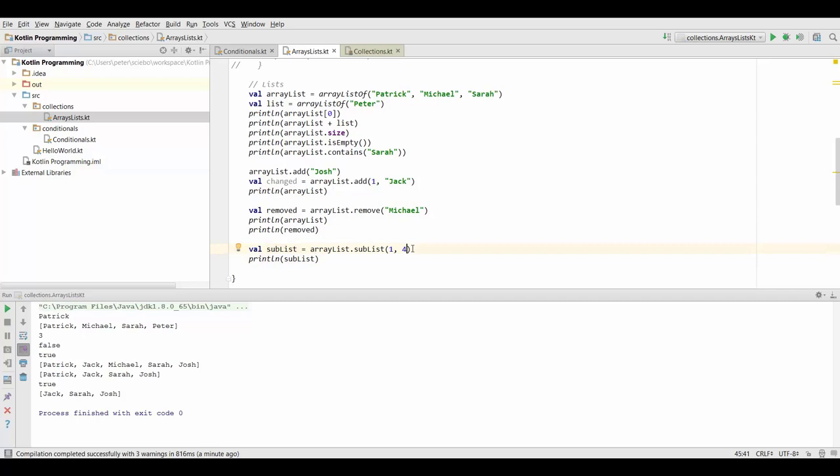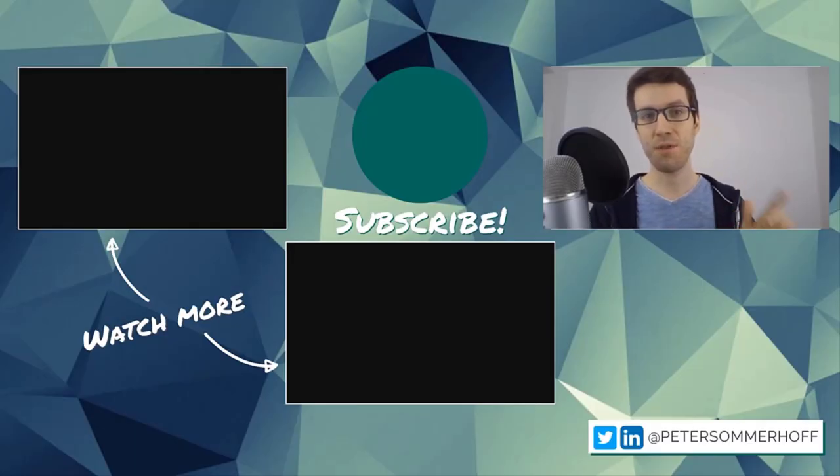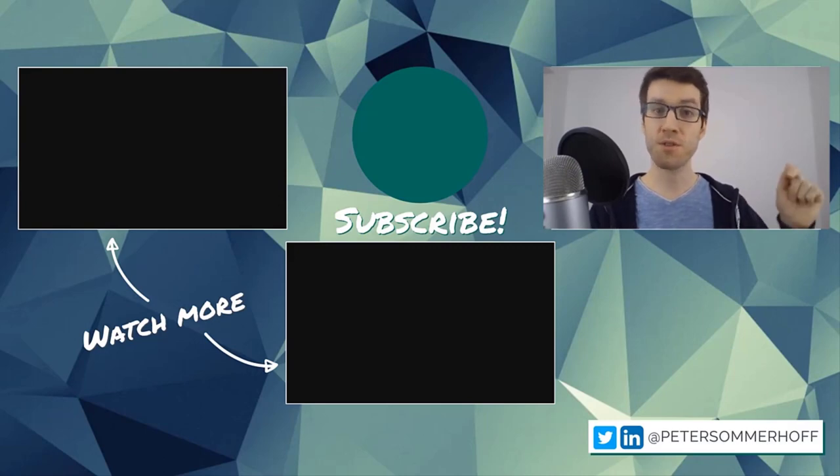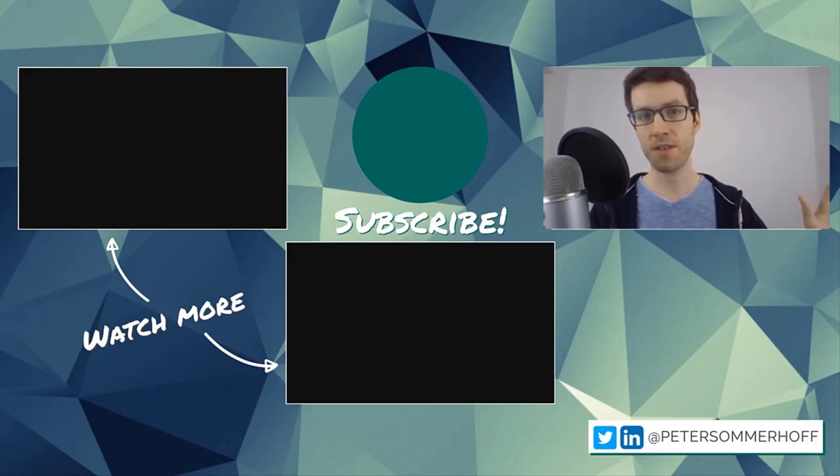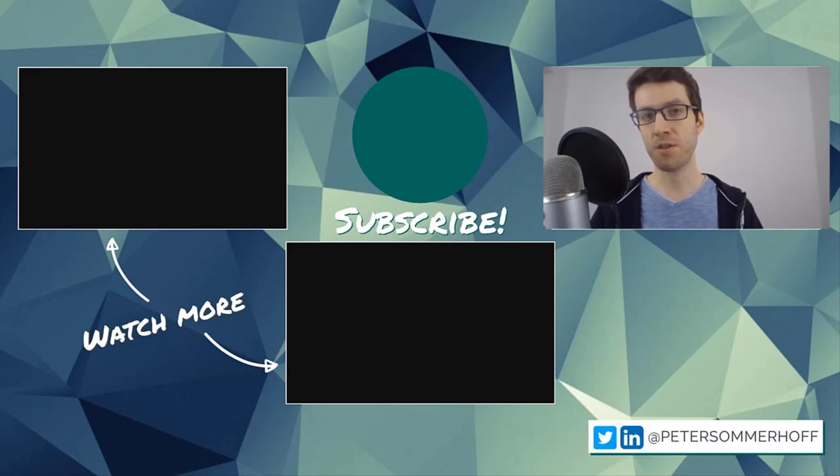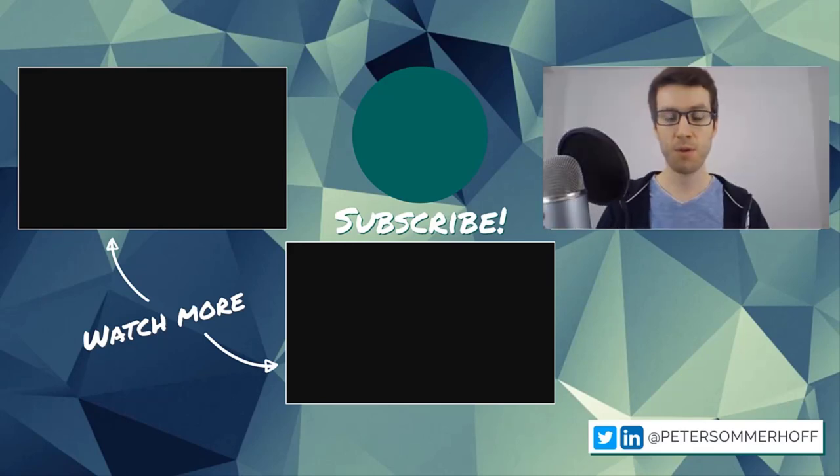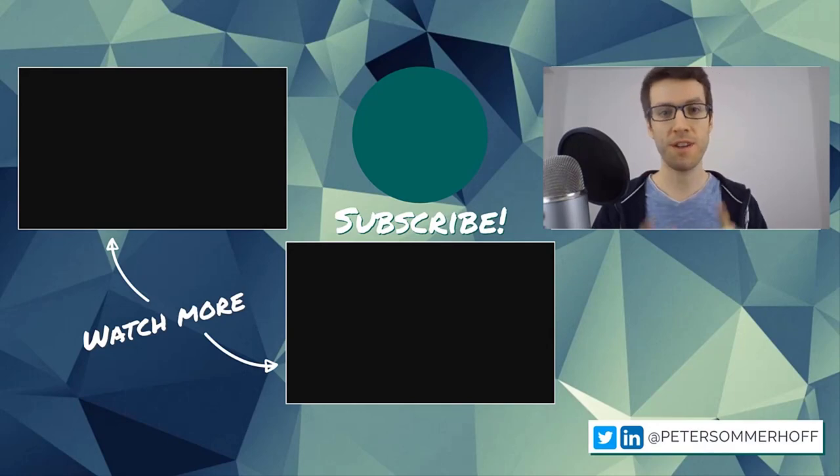All right so those are all the main functions you need to know to work with lists and again please just try all this out for yourself. If you have any trouble with anything just ask me in the discussions and I'll answer you as soon as I can. Thanks so much for watching. If you've learned something new in this video please make sure to give it a like and also if you're new here hit the subscribe button and the bell icon to be notified of any new tutorials. If you want to watch more check over here and I will see you in the next video.